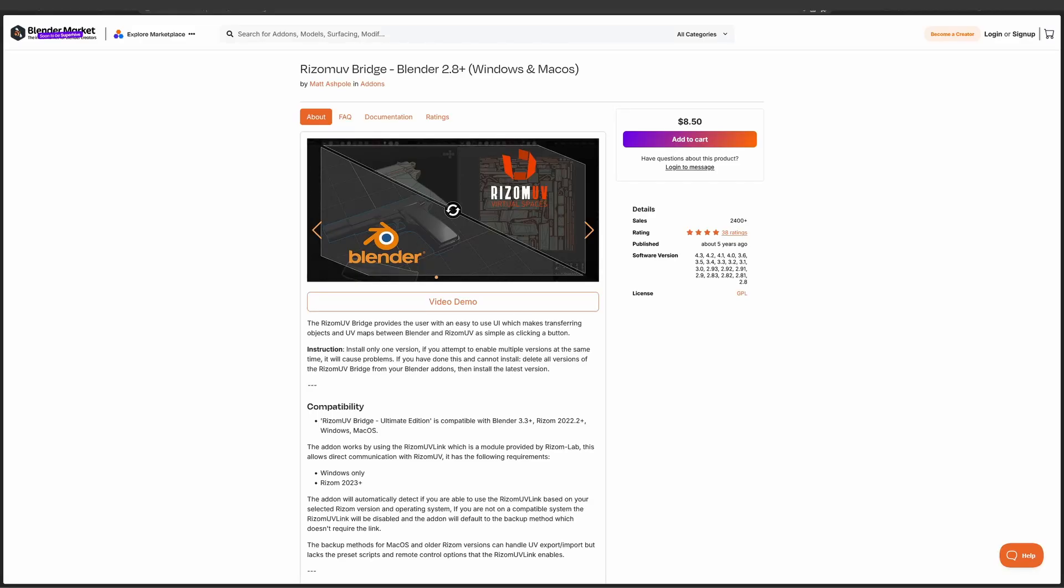In this video I'll show you how to use this add-on for Blender called Rhizome UV Bridge, which enables you to bridge Blender with Rhizome UV so that you can do all UV editing in Rhizome UV and bring the mesh back to Blender.